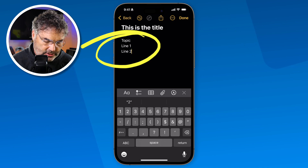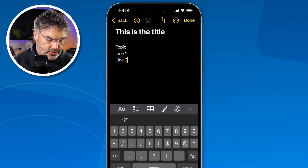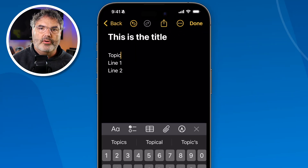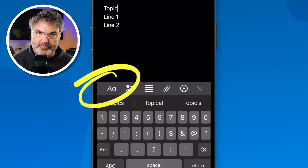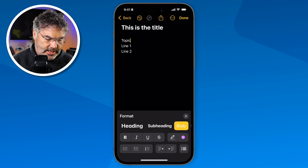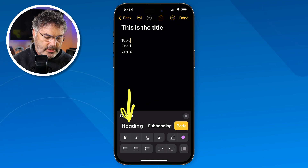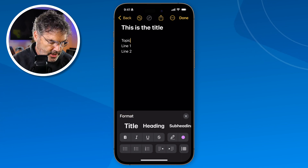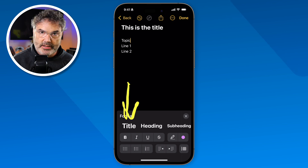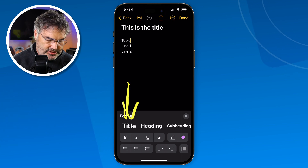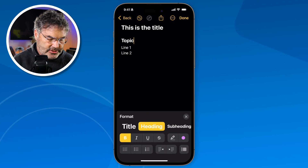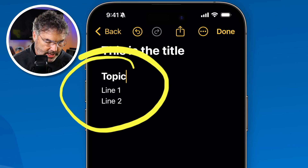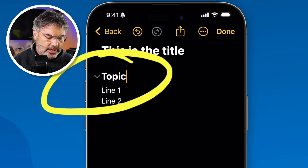So how do we do that? We just place our cursor in that line — I tap on it, and we can see the cursor is there blinking. Now all I need to do is go over to my style options. If I tap on subheading or heading, it'll make it collapsible. I can even swipe to the right and make it into a title. So let's go ahead and make this into a heading. I tap on heading, and now we can see that it is slightly larger than line one and line two. It is also collapsible. I just tap over in this area here.